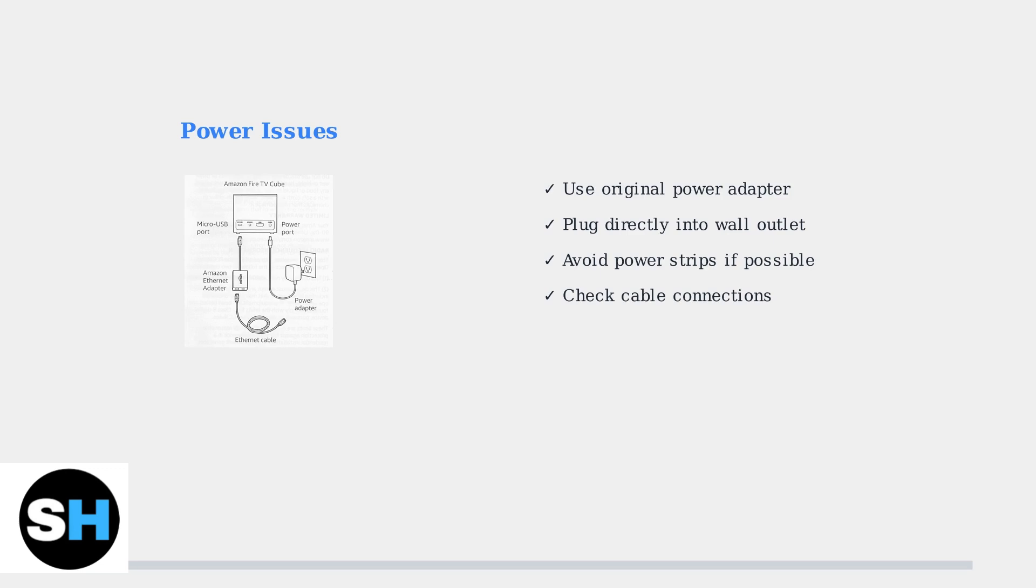If you need a replacement, use only Amazon-branded accessories to ensure compatibility. Plug the device directly into a wall outlet rather than a power strip to avoid power delivery issues.